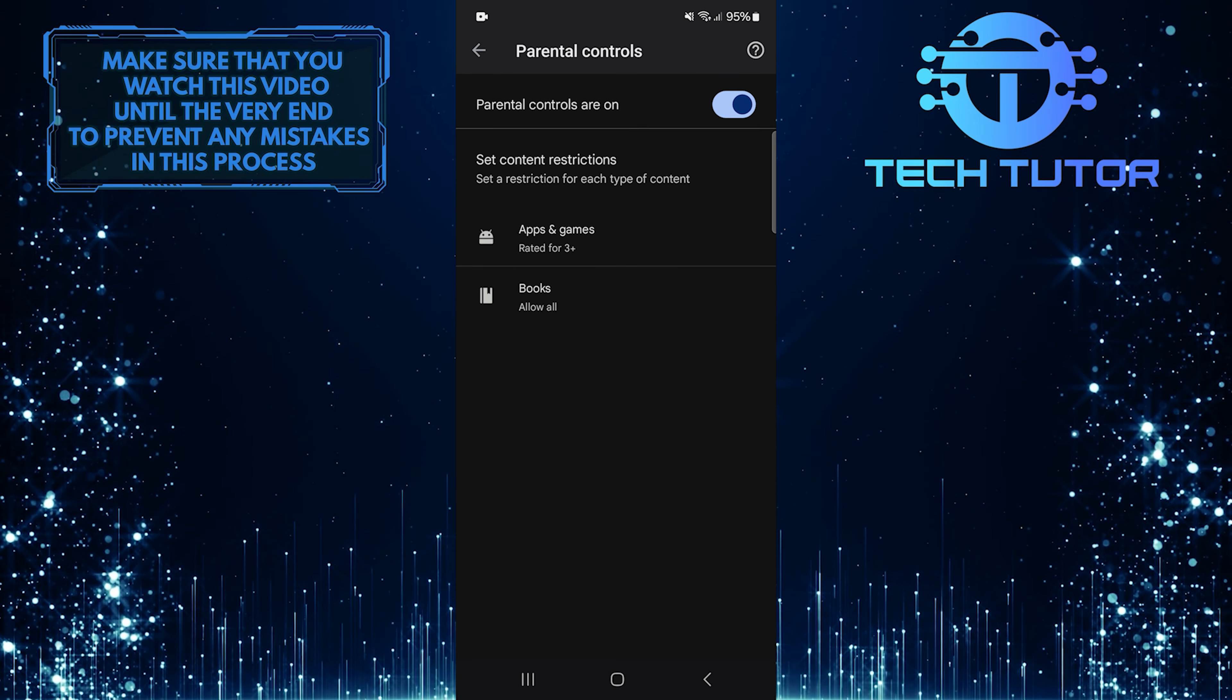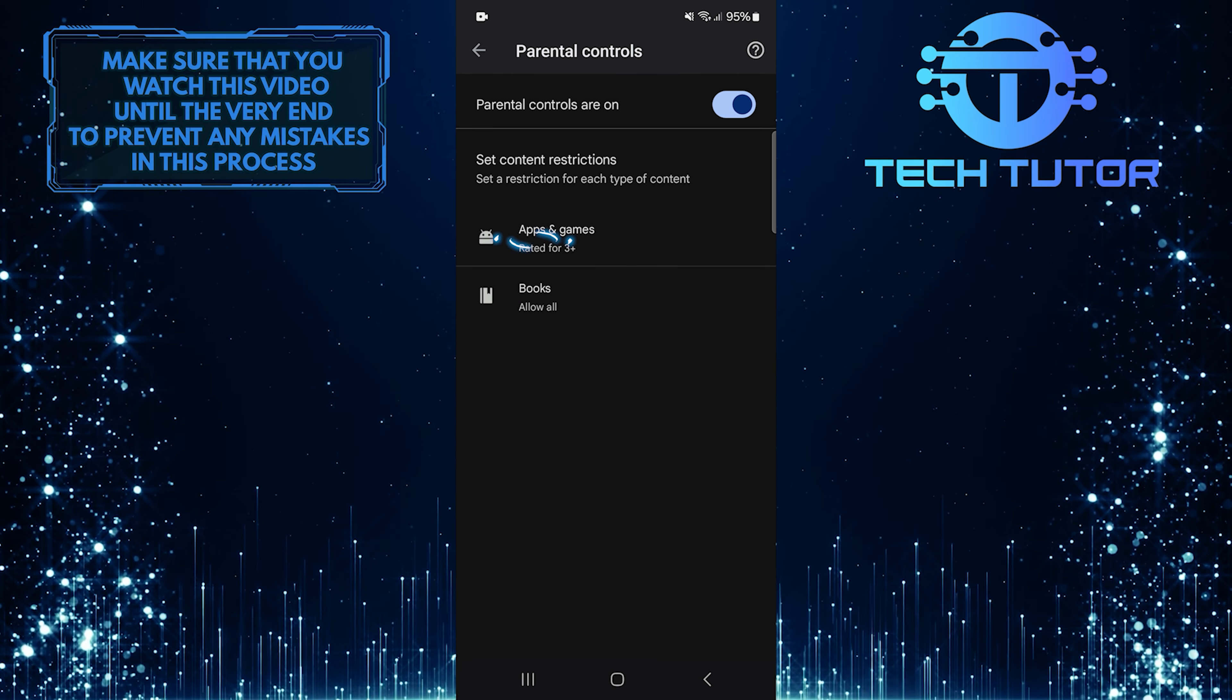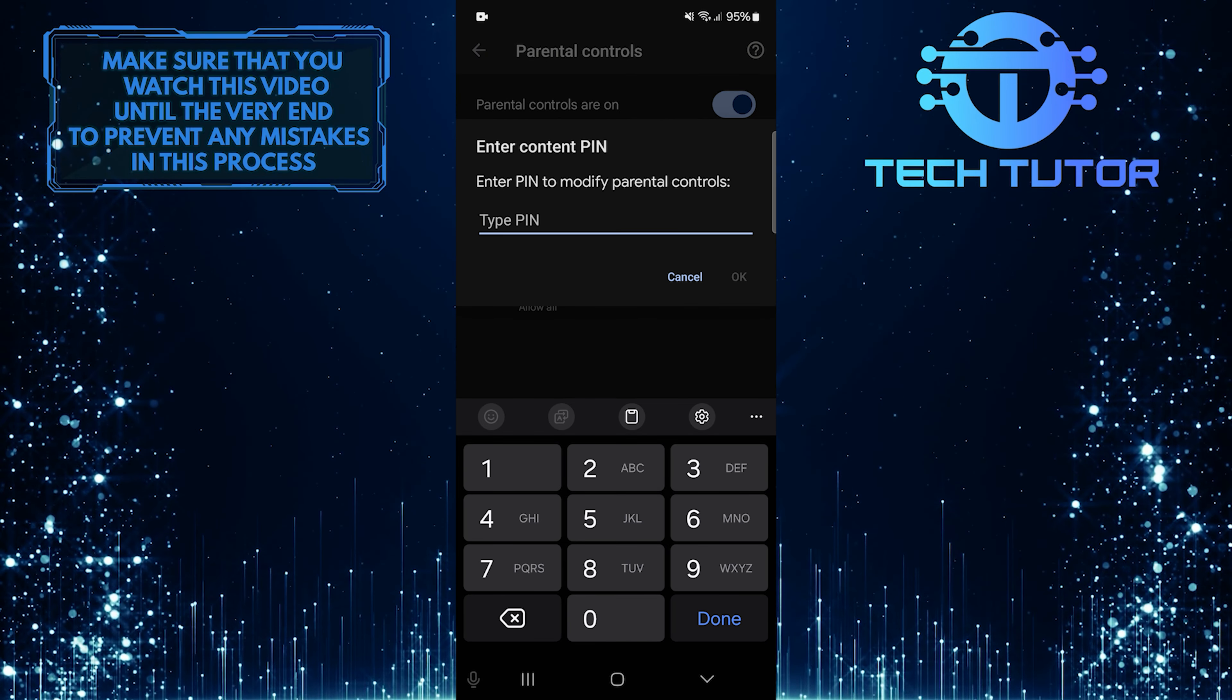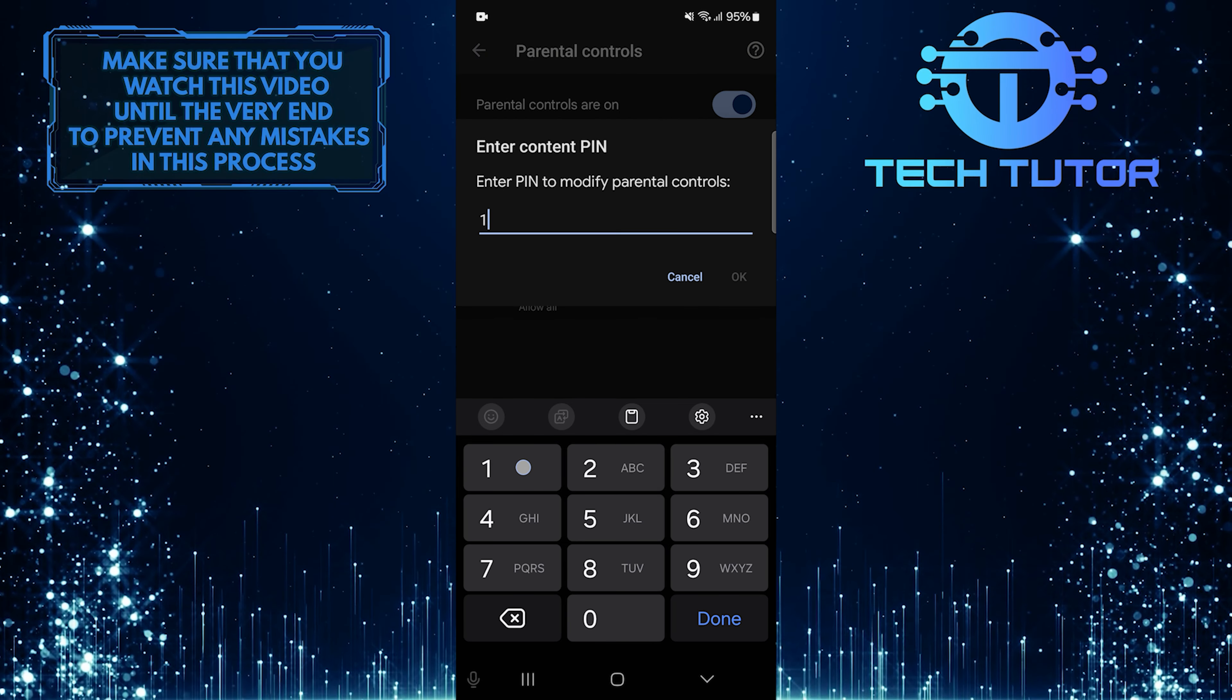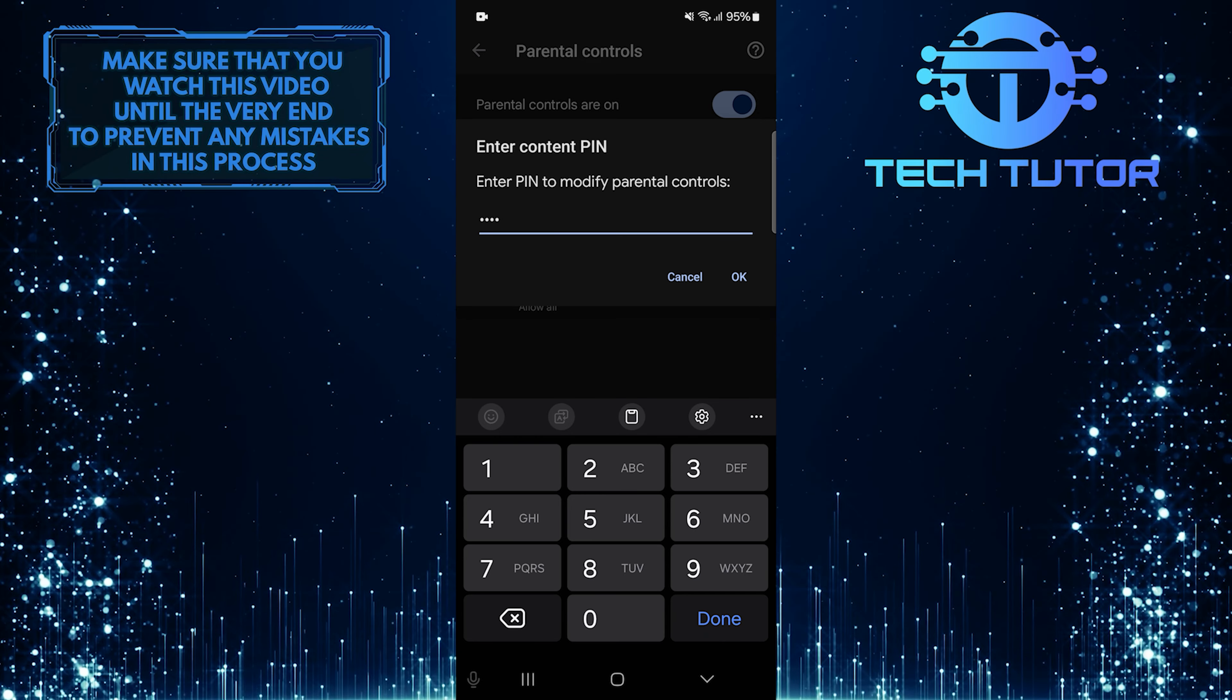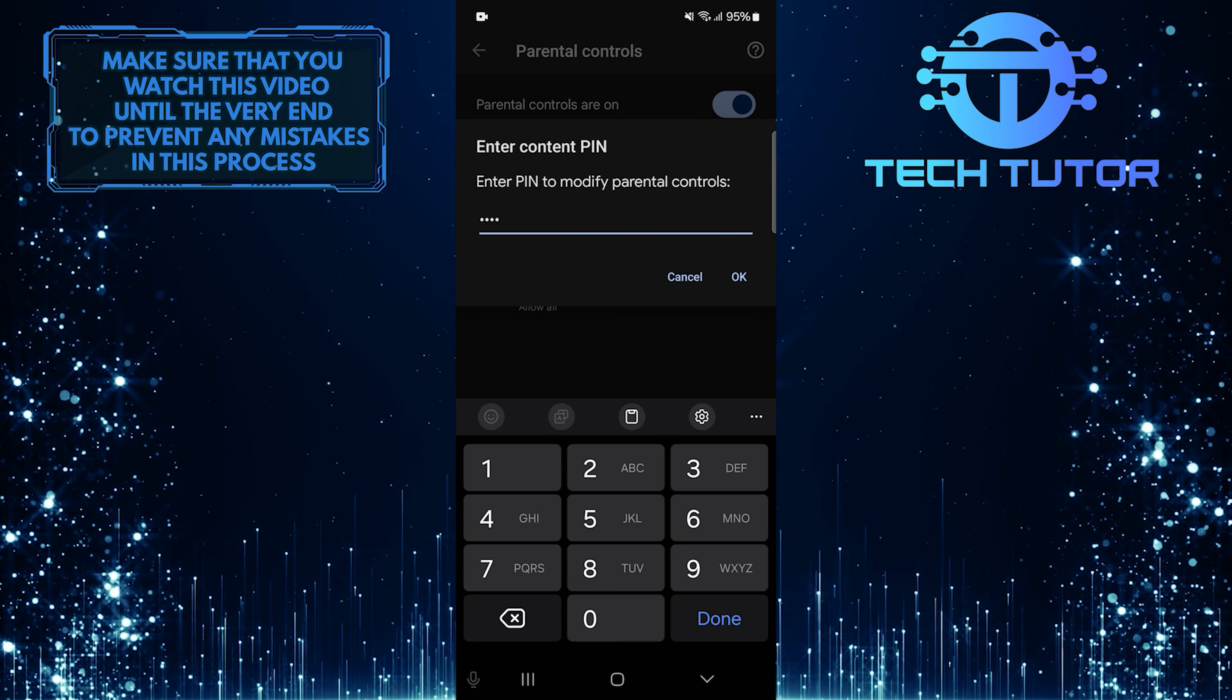Once you are on this page, tap Apps and Games. And then enter the PIN. After entering the PIN, tap OK to continue.